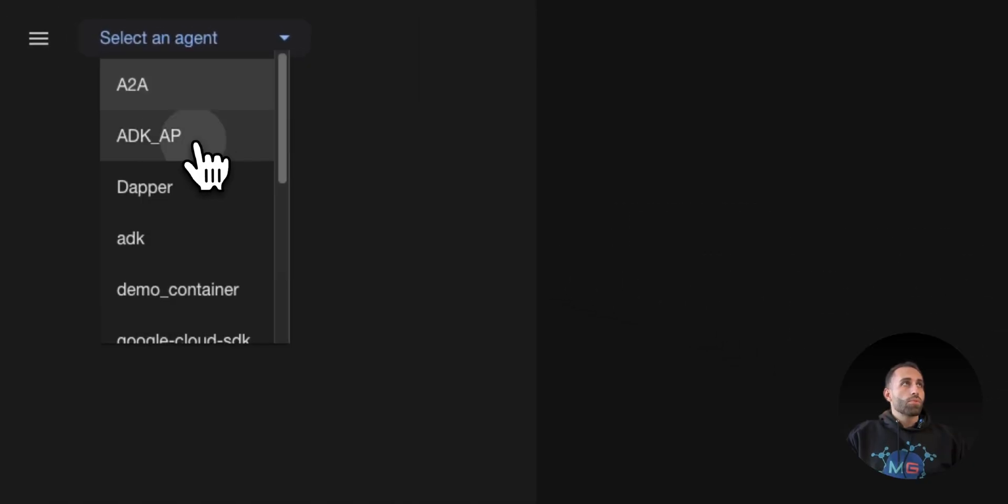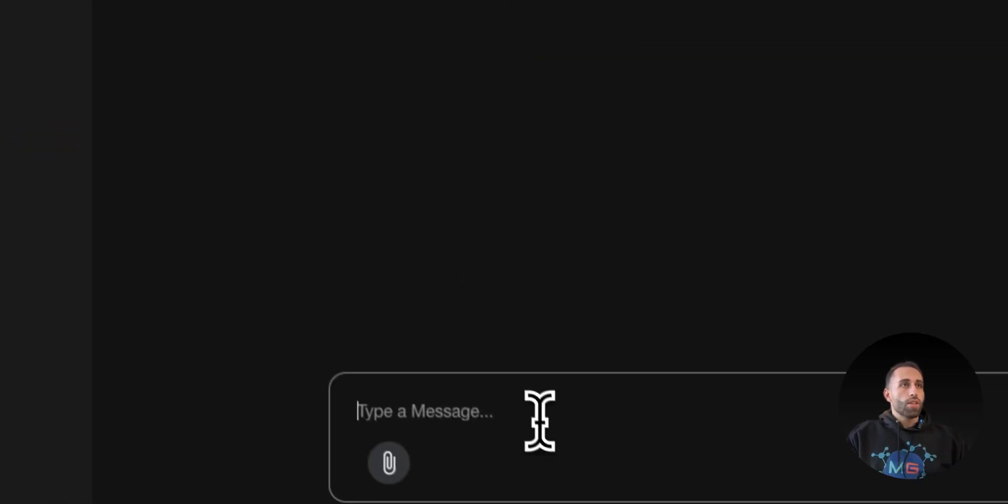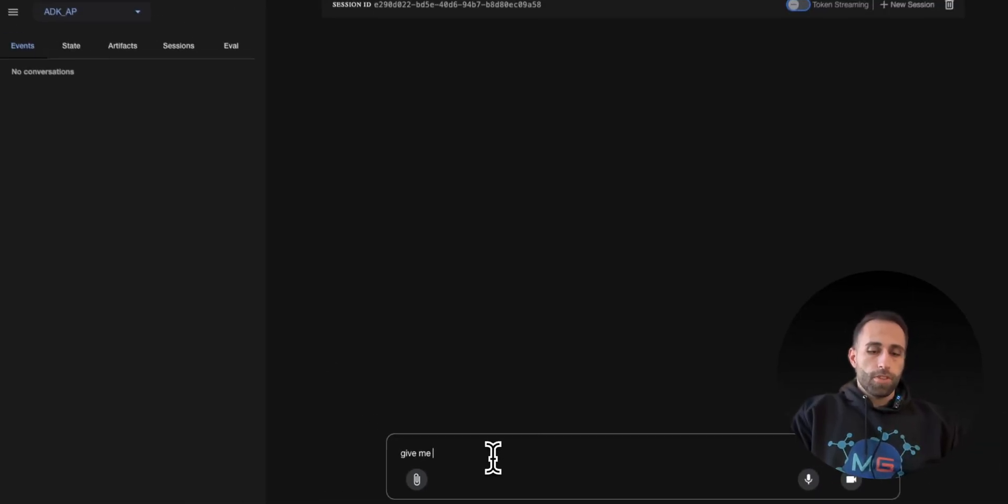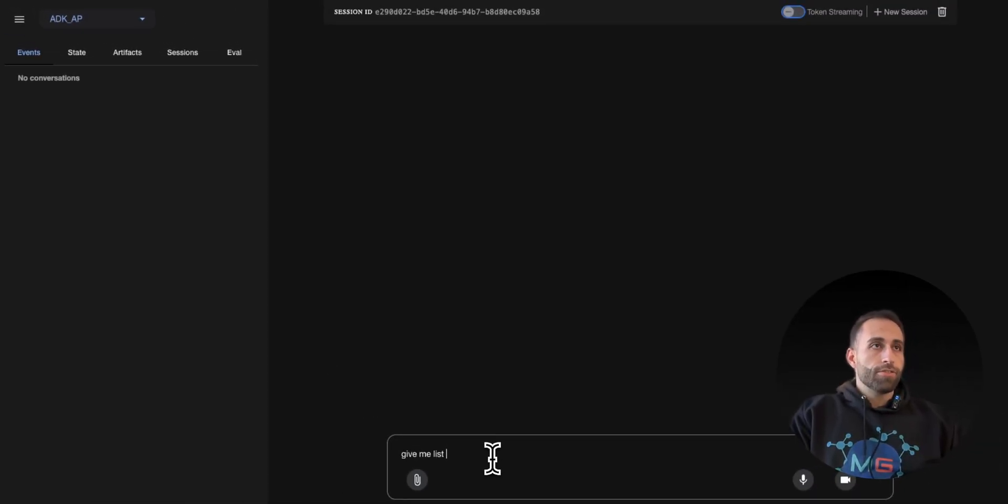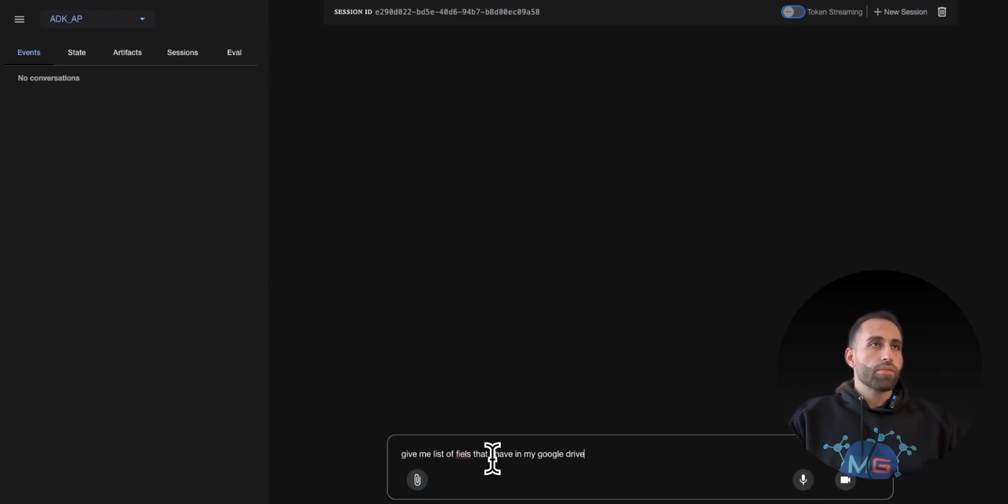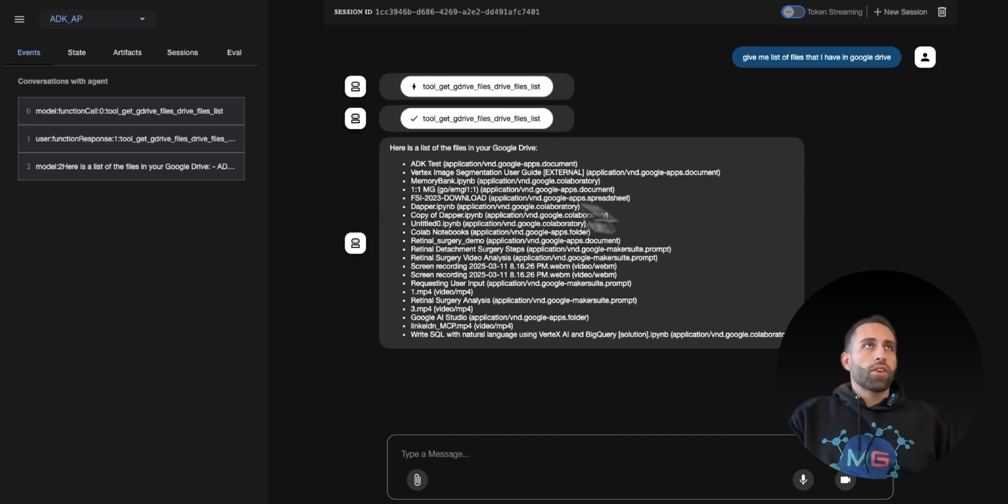And I want to choose my agent and say, give me a list of files that I have in my Google Drive.